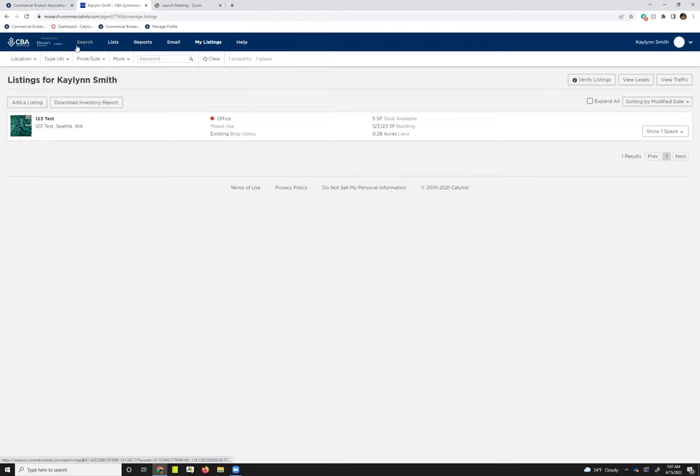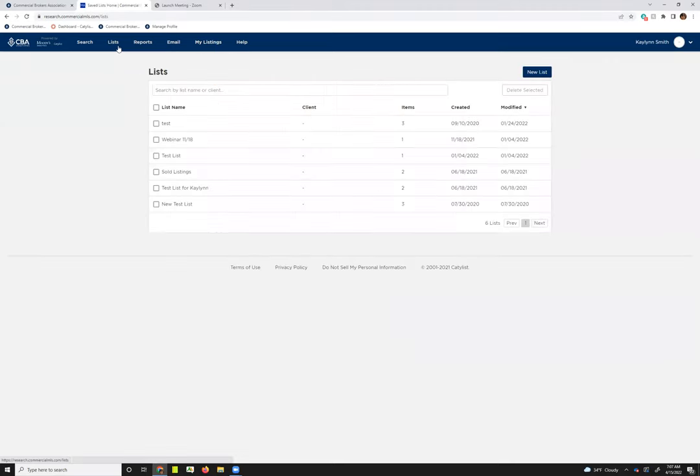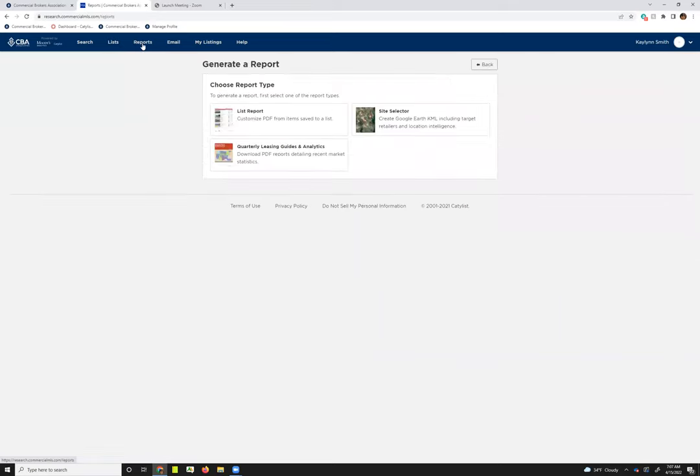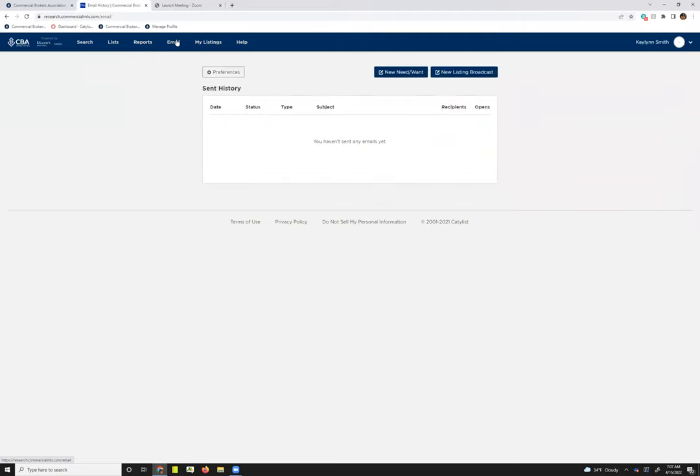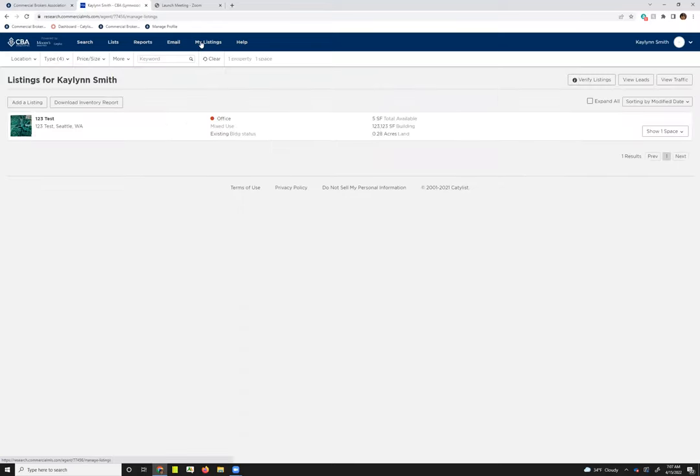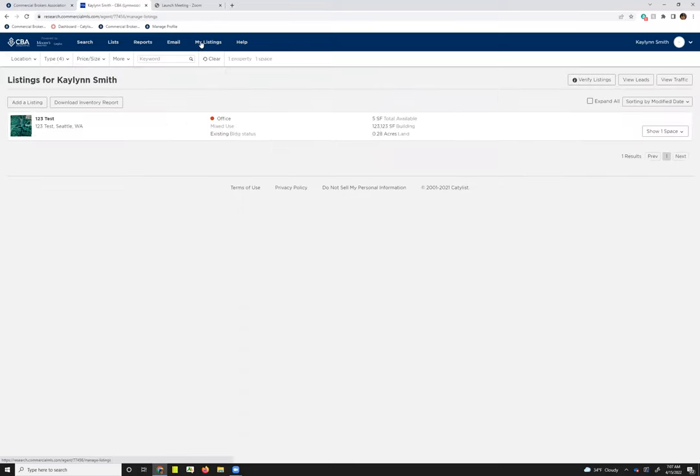The search button will take you into the search map. The list button will take you into any saved lists that you have, where you'll be able to edit or modify those lists. You can go into reports to create a report on any saved searches. The email is going to take you into your system email and also allow you to send outgoing broadcast emails or postings as you need. You can also adjust your preferences here. The my listings page will allow you to do some listing management, and that's the basics on the toolbar.